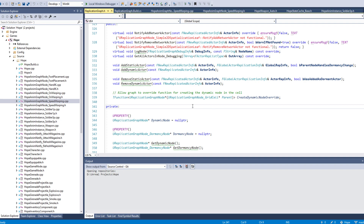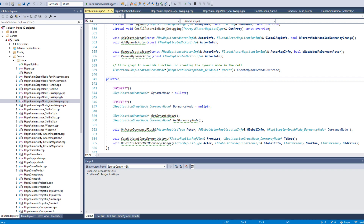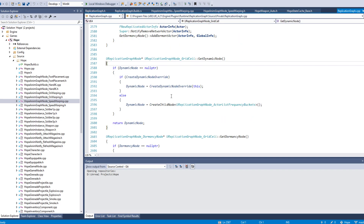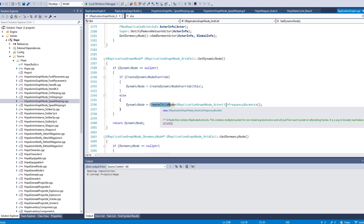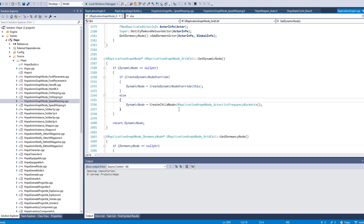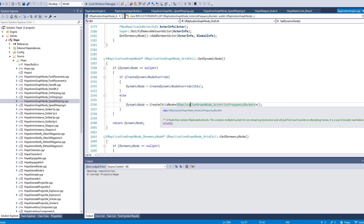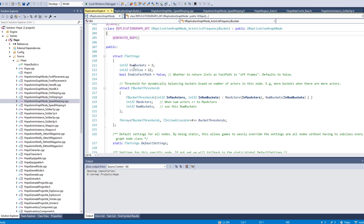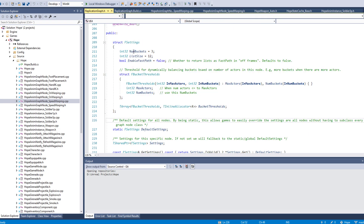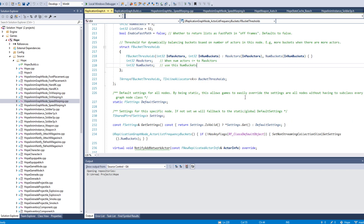Inside the grid cell there's a thing called a dynamic node and a CreateDynamicNodeOverride, which is a function you can pass in something like a delegate from C#. There's also GetDynamicNode — if you do not specify a function to override, it will by default create the actual list frequency buckets child node for each one of the grid cells. You can create your own node using that. Inside we have the settings for the buckets — the non-buckets list size — and also a fast path shared which I'll probably cover in another video.